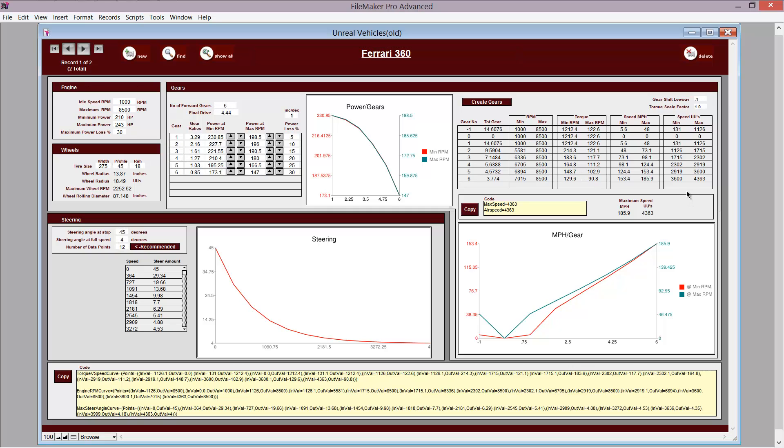Over here's where the gears are generated, and this is the actual data that is used in the code. And down here, you've got the steering. Now, the steering was based off of the Fibonacci sequence. It's a Fibonacci curve, or a spiral.